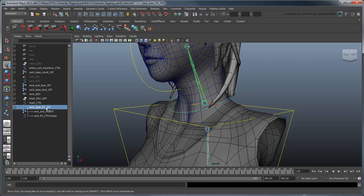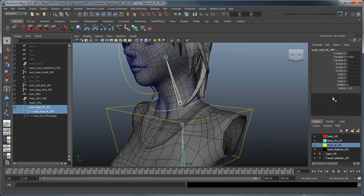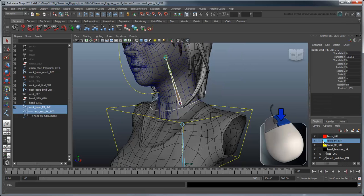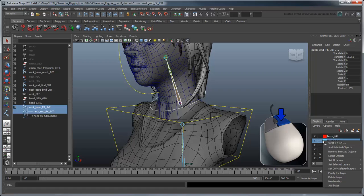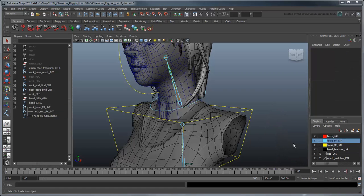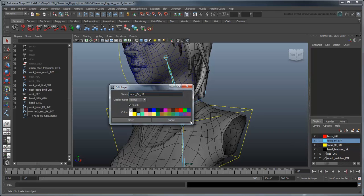We'll also add the joints to the torso FK layer so we can hide the entire FK neck chain along with the torso. Since both the IK and FK layers include head controls now, let's rename the prefix torso-head to make that clear.